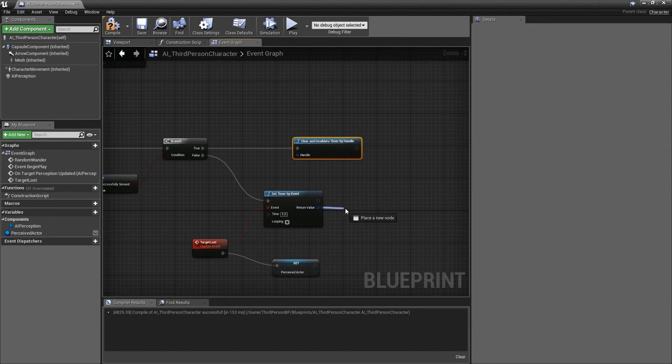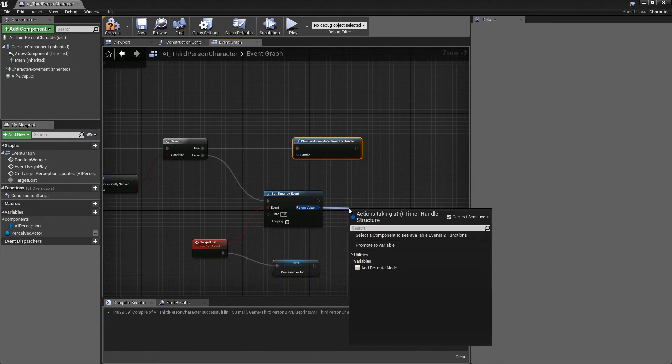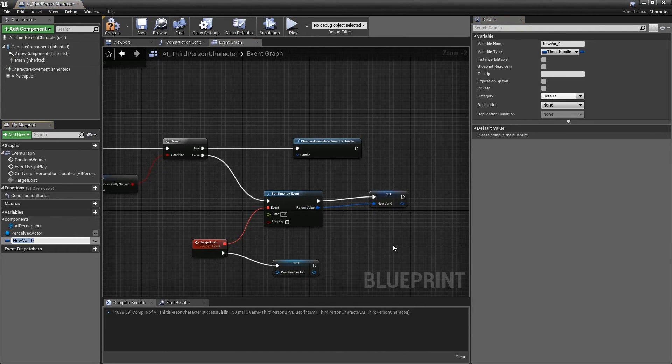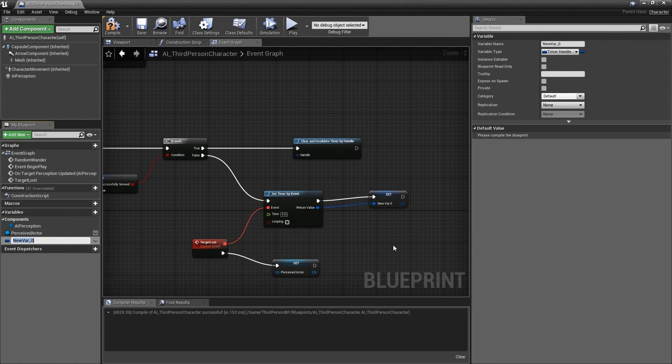Drag out from this return value in the set timer by event and select promote to variable. Name this target lost timer.